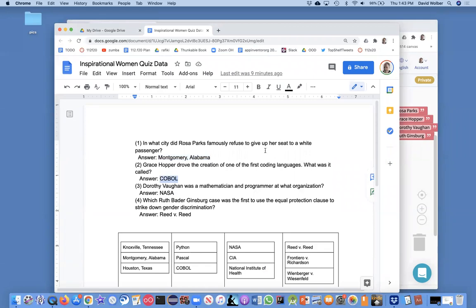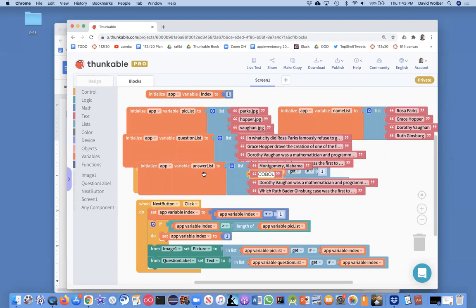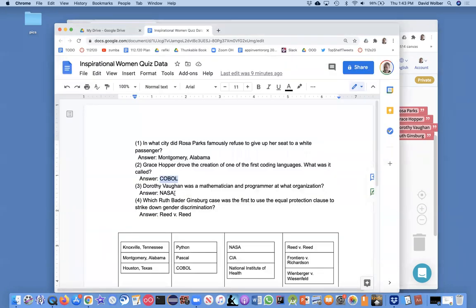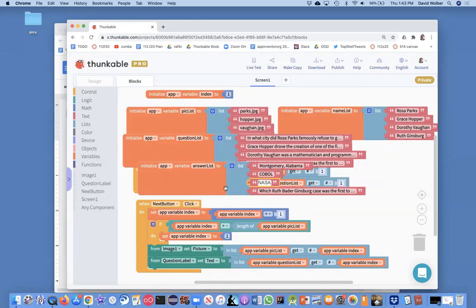Here's COBOL was one of the first coding languages that Grace Hopper helped create. And NASA was where Dorothy Vaughn was a mathematician and programmer.